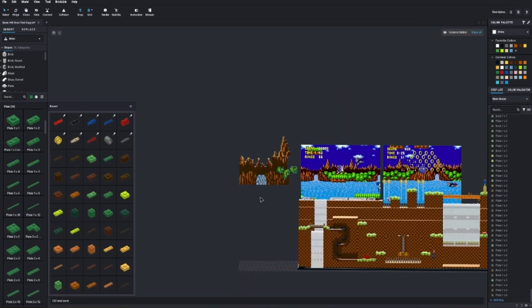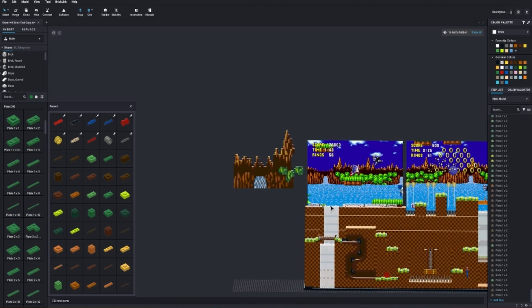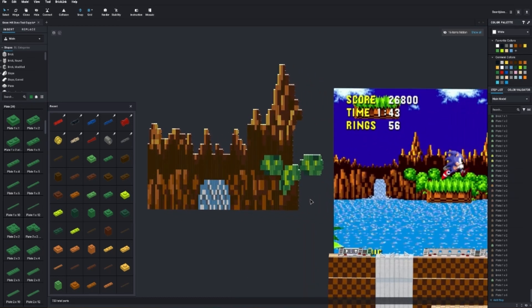After 6 hours of work, I was really happy with the results. Painfully slow going, but worth it.